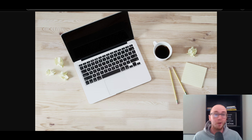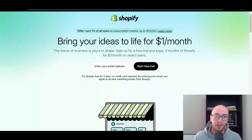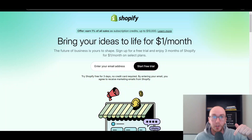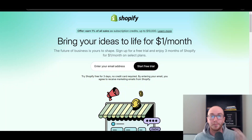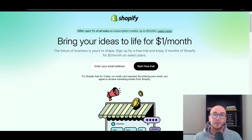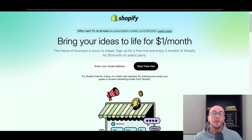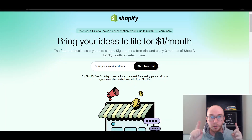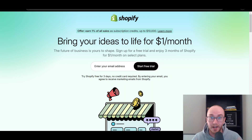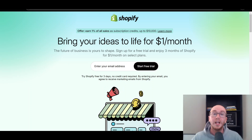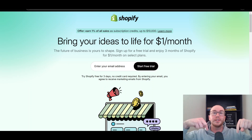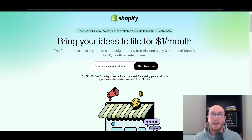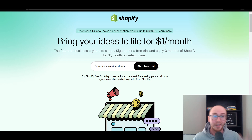Before we dive into things, if you don't already have a Shopify store, you can go ahead and check out that first link down below in the video description. That's brenvaleski.com forward slash Shopify. It'll take you right over to the page where you can get started with a Shopify free trial. And without further ado, let's go ahead and dive into the list.